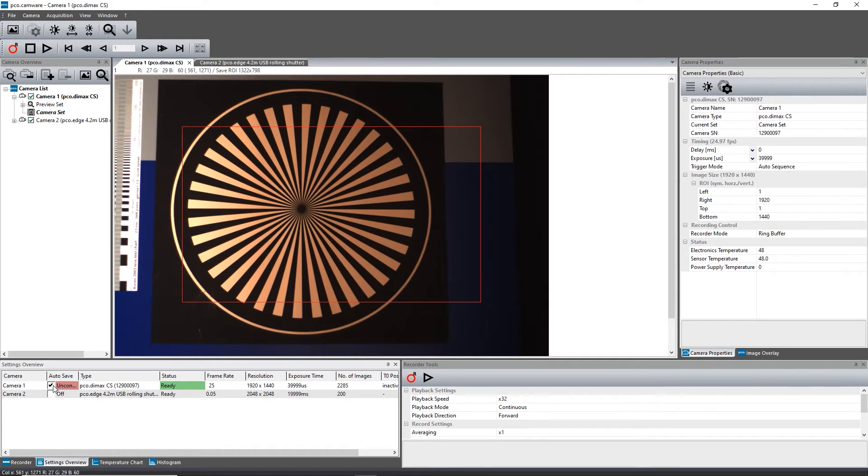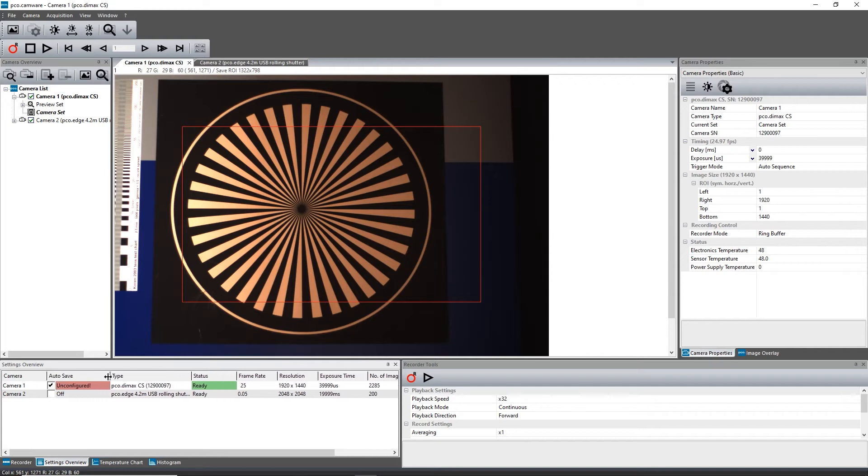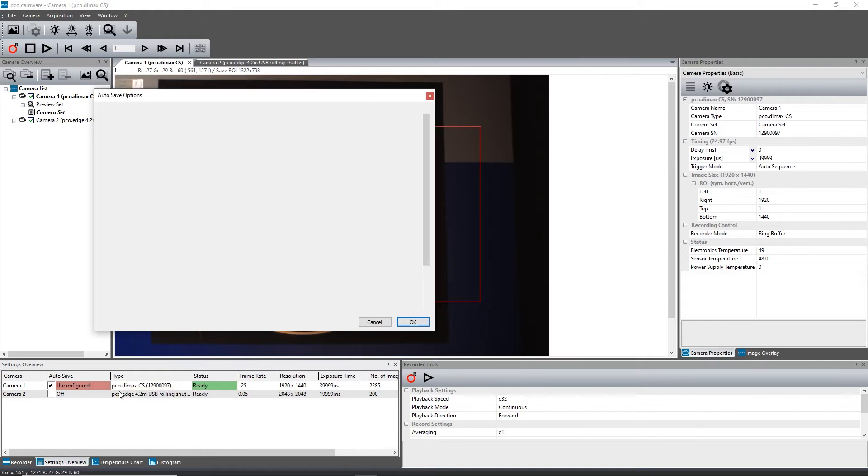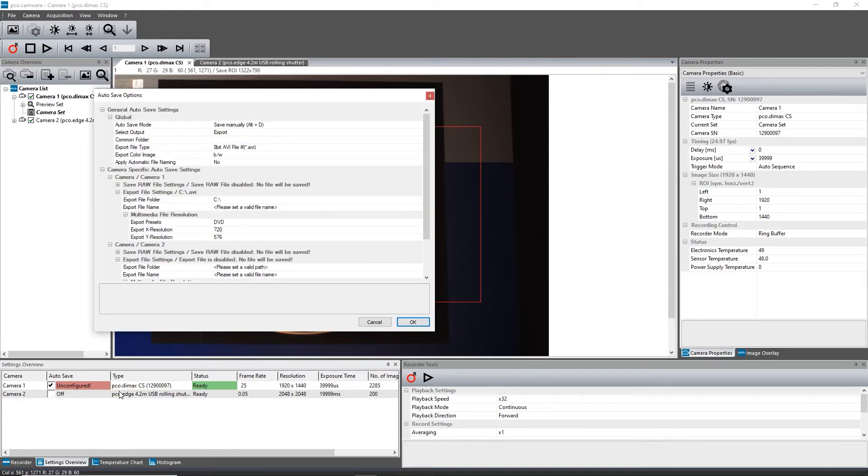If you enable the checkbox, the text changes to Unconfigured. Right-click on the Unconfigured field and click on Configure Autosave.